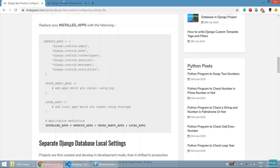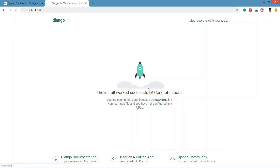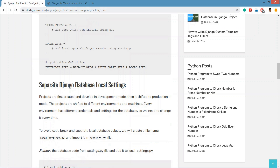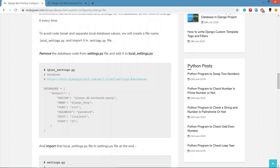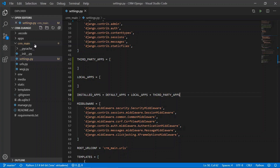Now we are going to create a separate local Django database settings file. Different systems may have different local database configurations. We will create a local_settings.py file and keep the database configuration there. This configuration is for MySQL — if you want a MySQL and Django video, comment below. In this project we are going to use MySQL database.